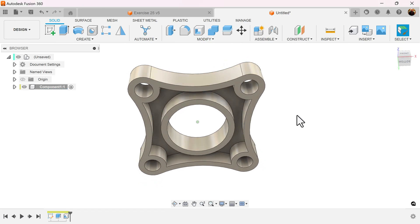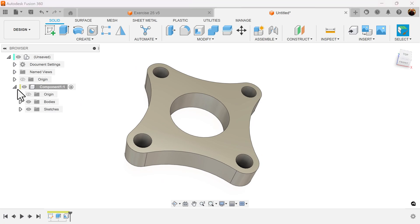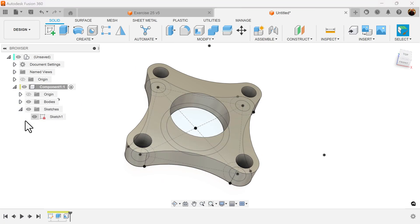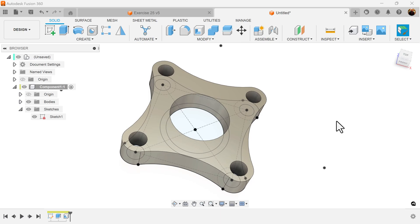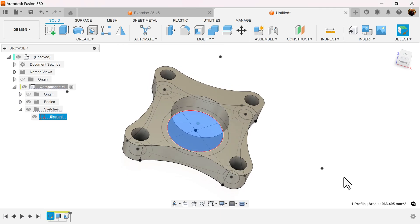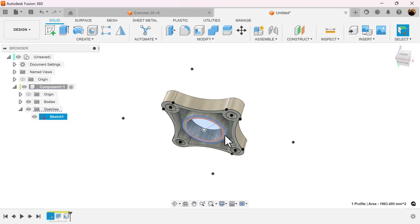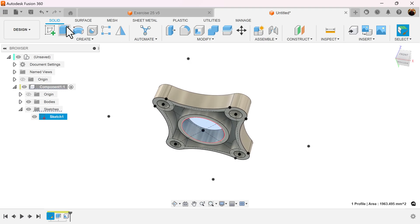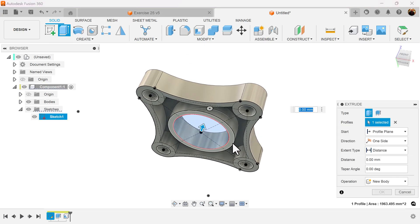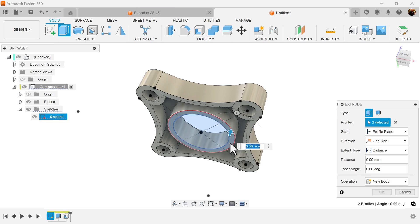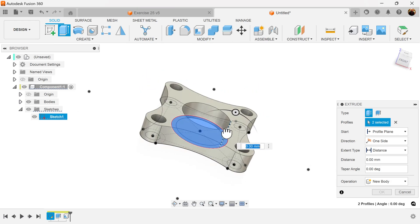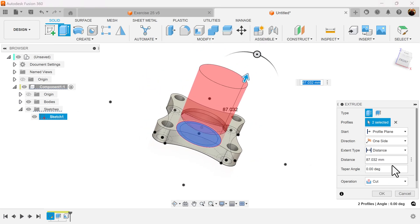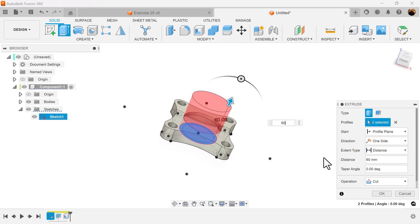Once again, rotate. Bring back the previous sketch we just created. I'm going to select this profile here, the inside and the outside, after we select extrude command. I'm going to make sure we set it to 60 millimeters and operation should be set to join.